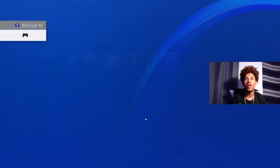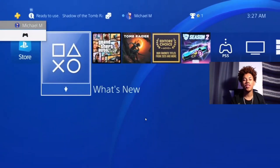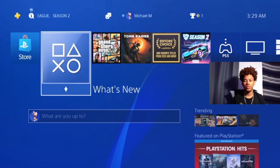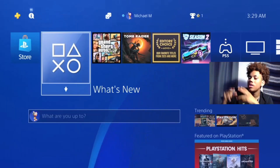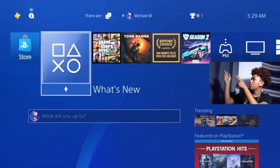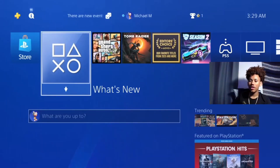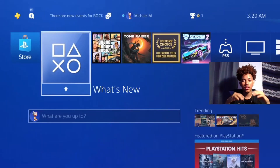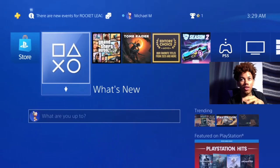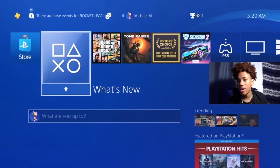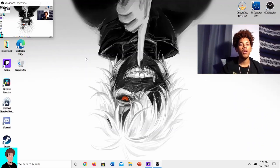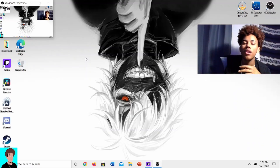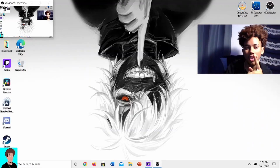Once that's done you should have a brand new user. Once you have everything set up with the new account, just leave it right there on your PlayStation and head back to your laptop.